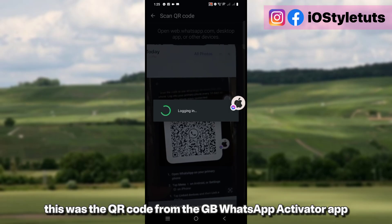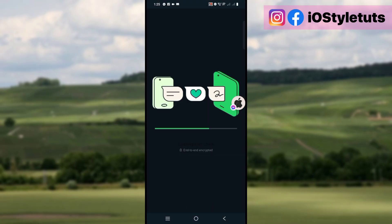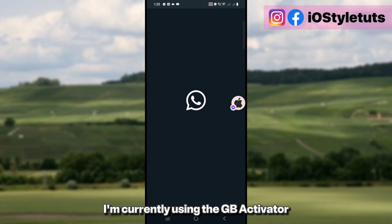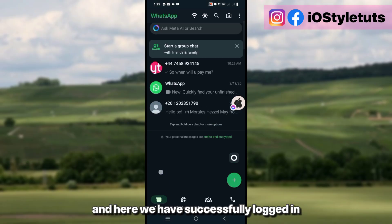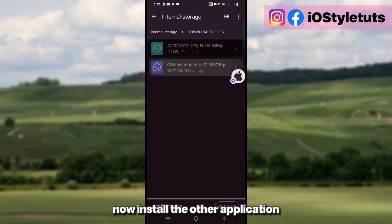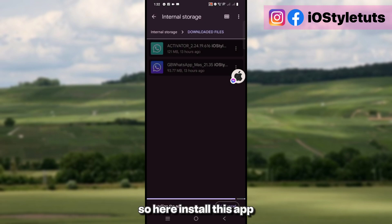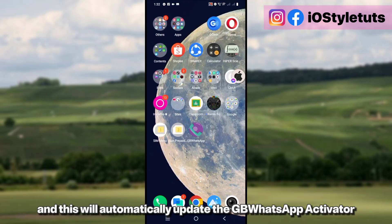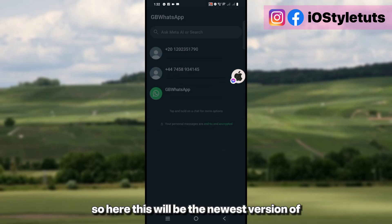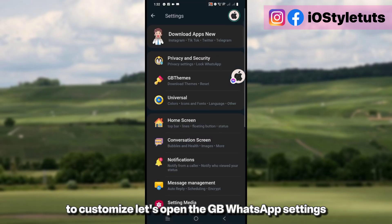We have successfully logged in, but we will not use this as our main app. Now install the other application, which is the GB WhatsApp latest version. This will automatically update the GB WhatsApp activator, and this will be the newest version of the WhatsApp application. To customize, let's open the GB WhatsApp settings.